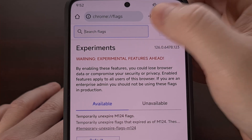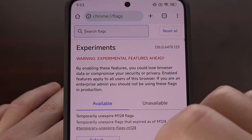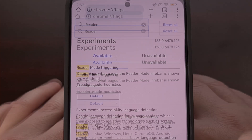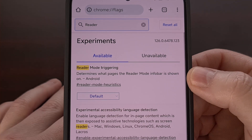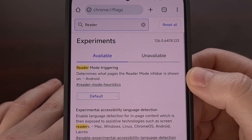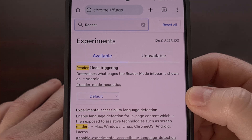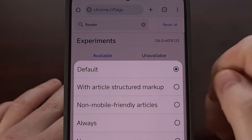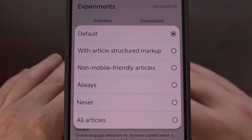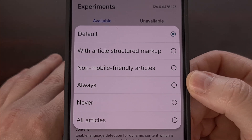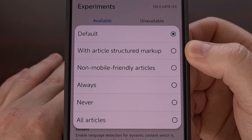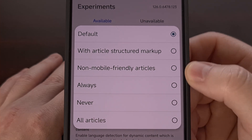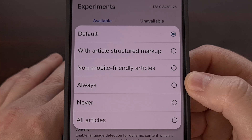Now we're going to use this search field up at the top and search for the word "reader." That will help you to find this reader mode triggering feature that you see up here at the top. This is going to be set to default, which in its current state means that it is not accessible. But we can tap on that drop down menu and change this to either always, all articles, or even the "with article structured markup" option, depending on how often you want to see this button appear.